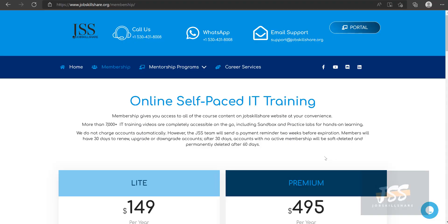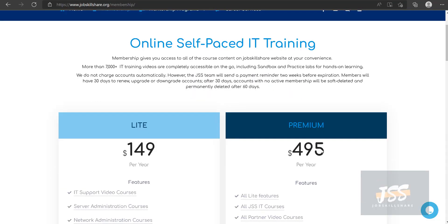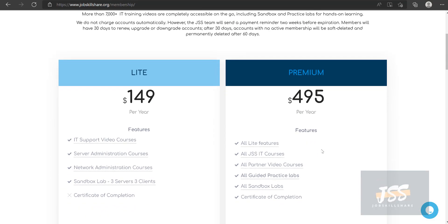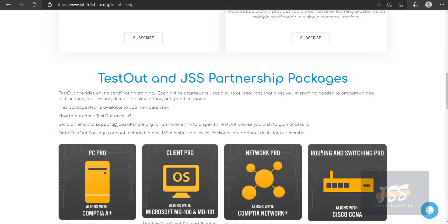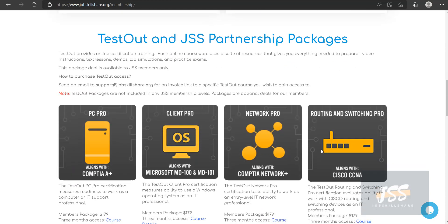Welcome to jobskillshare.org. Today I'm going to talk about the Testout and JSS partnership packages.